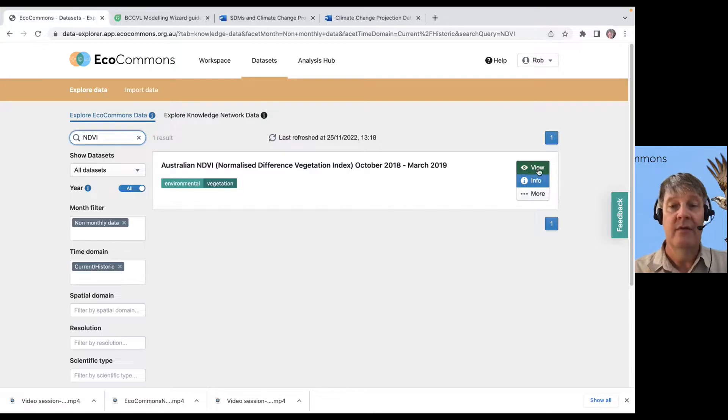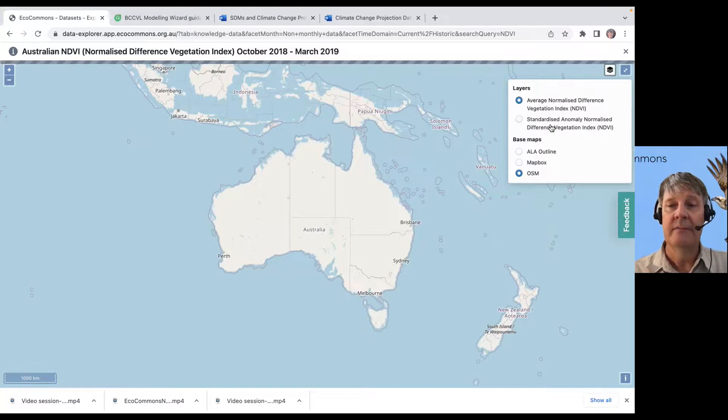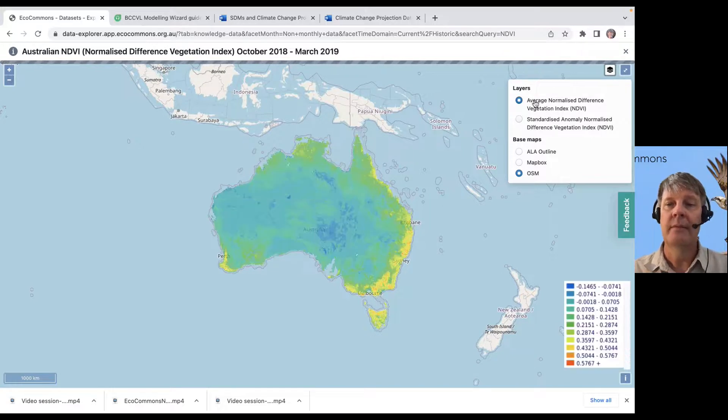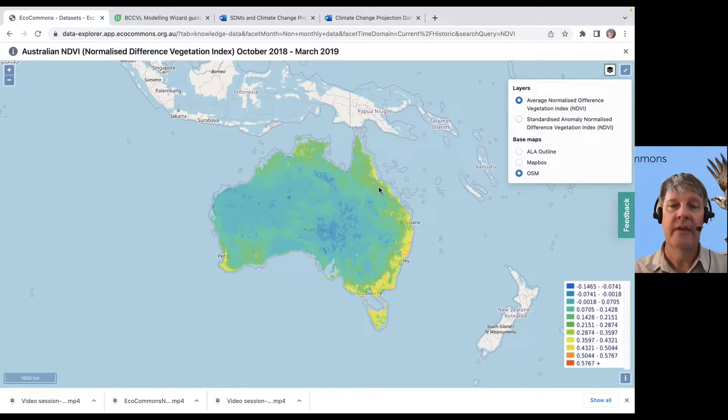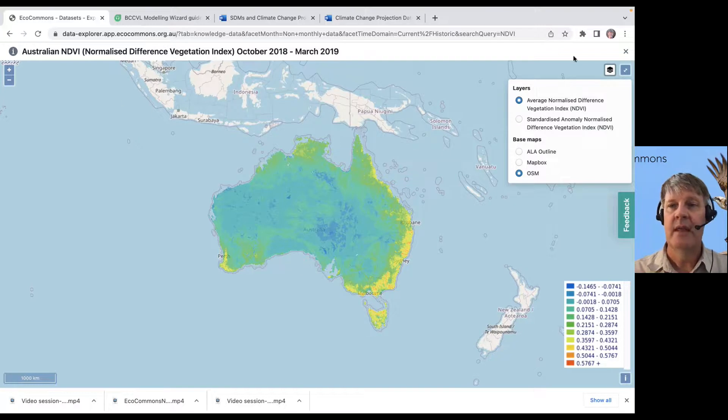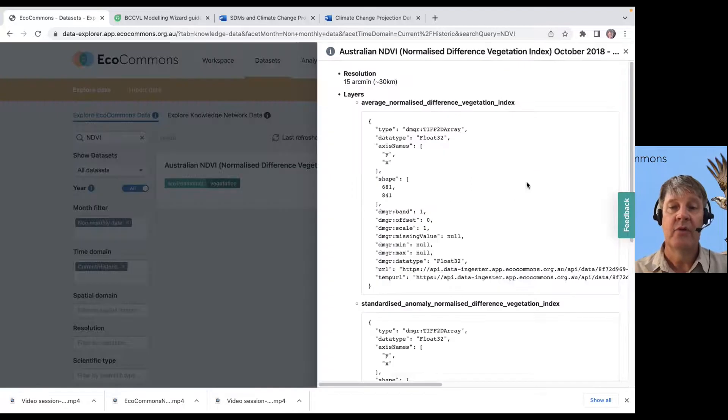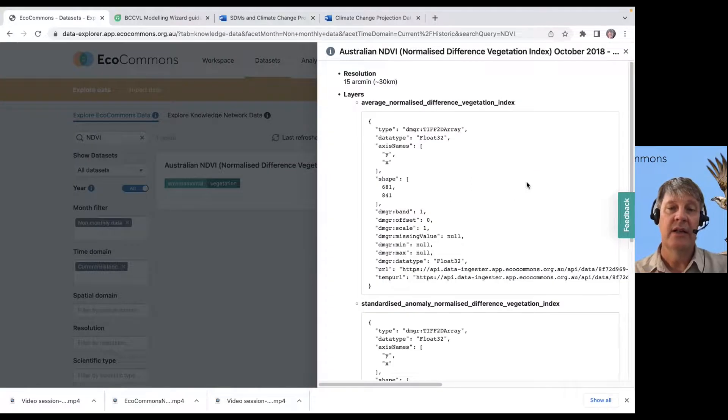And I can view that. I can look here. And so, there's your NDVI index from throughout Australia. If I want some more information on that layer.